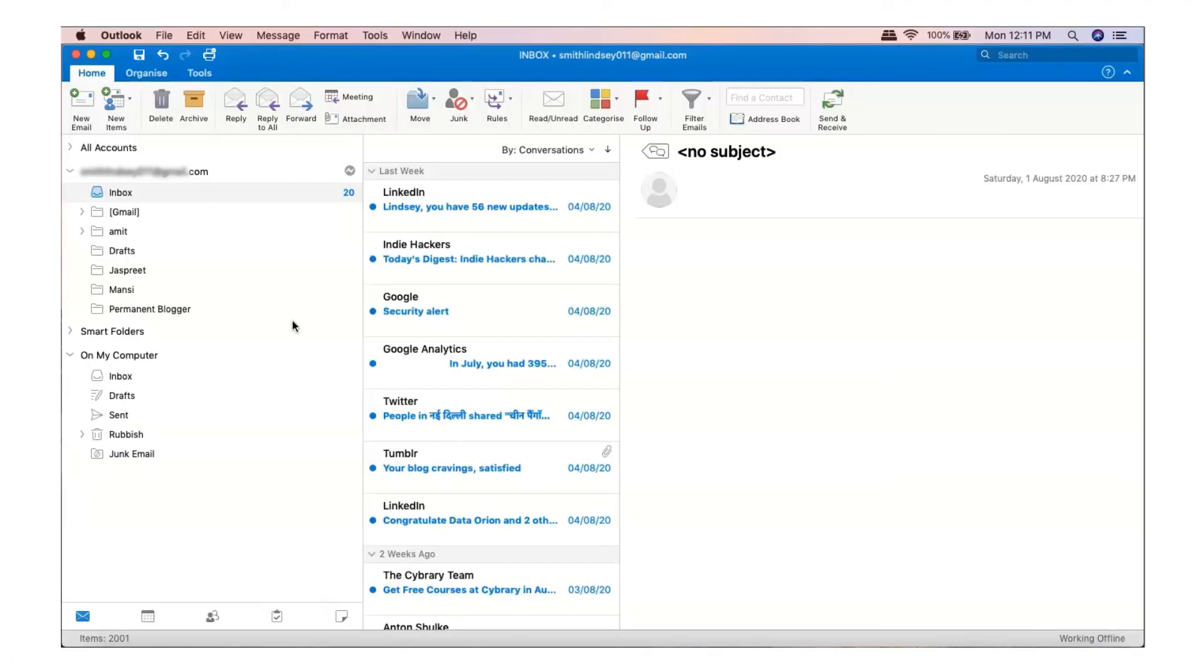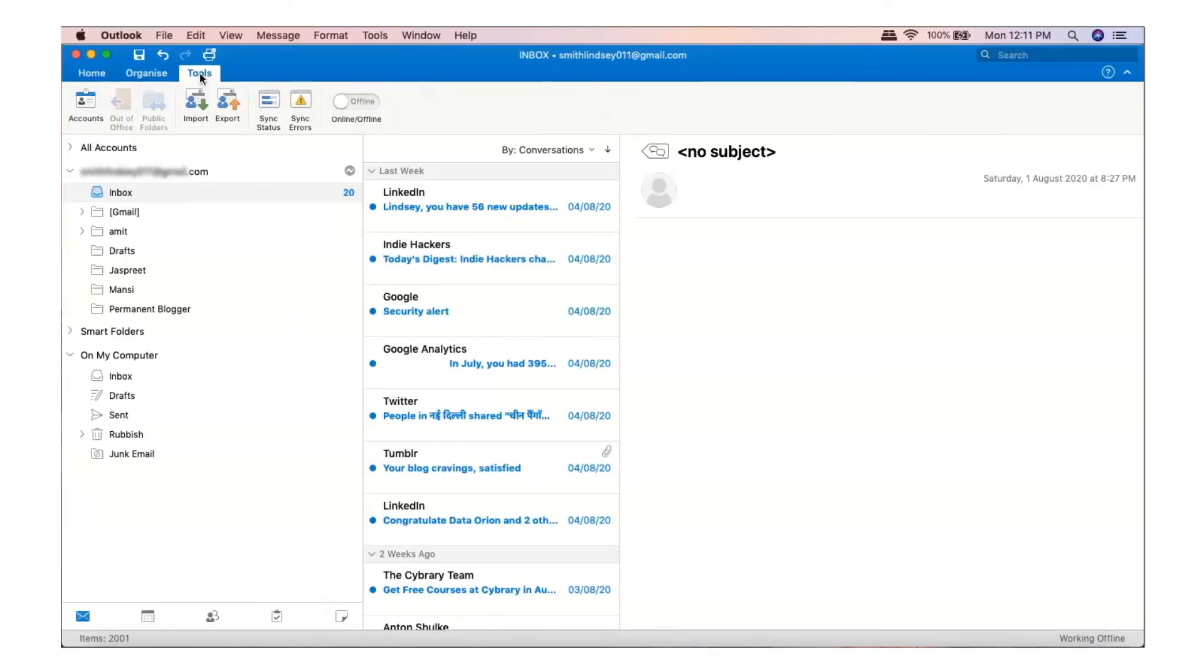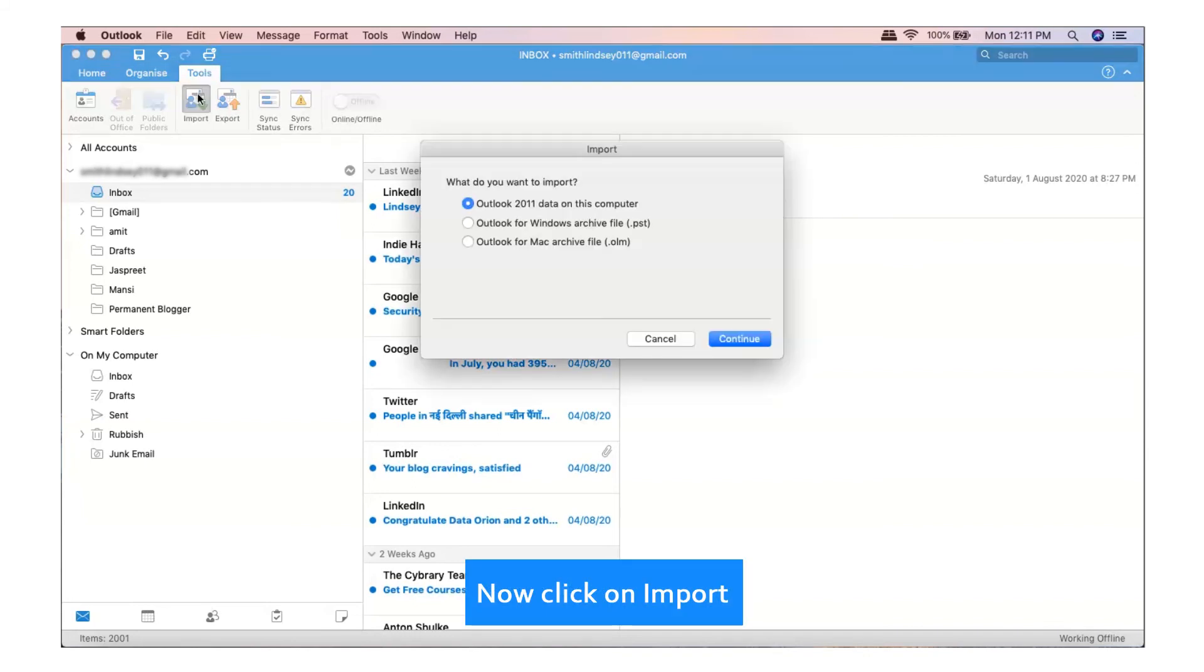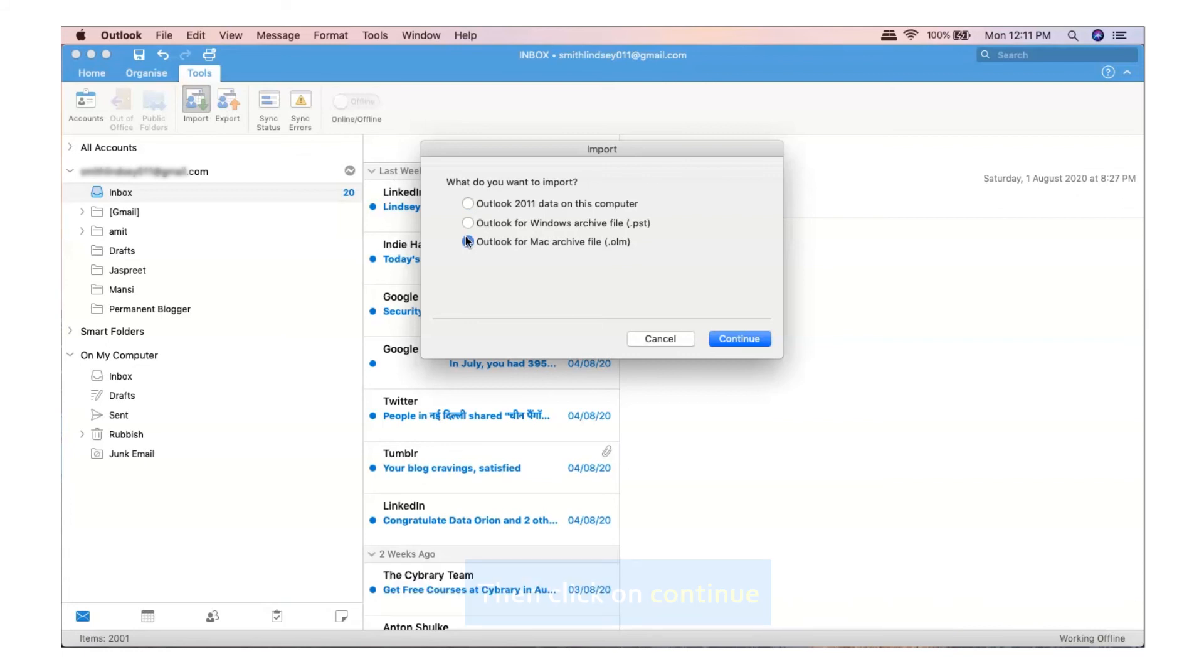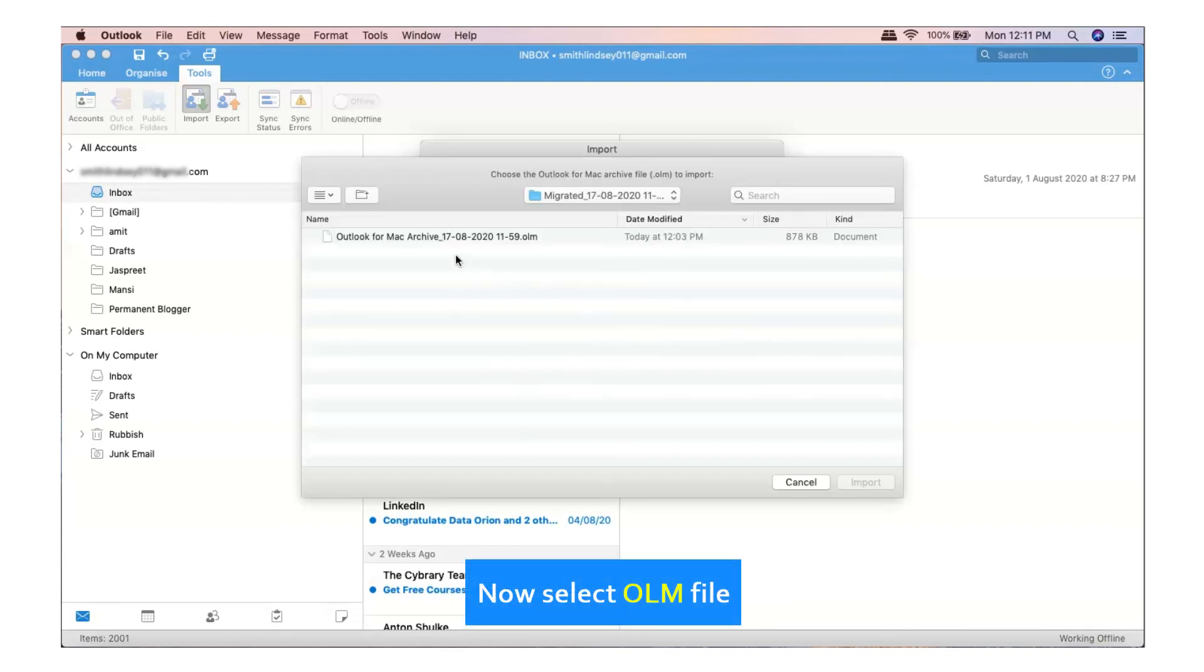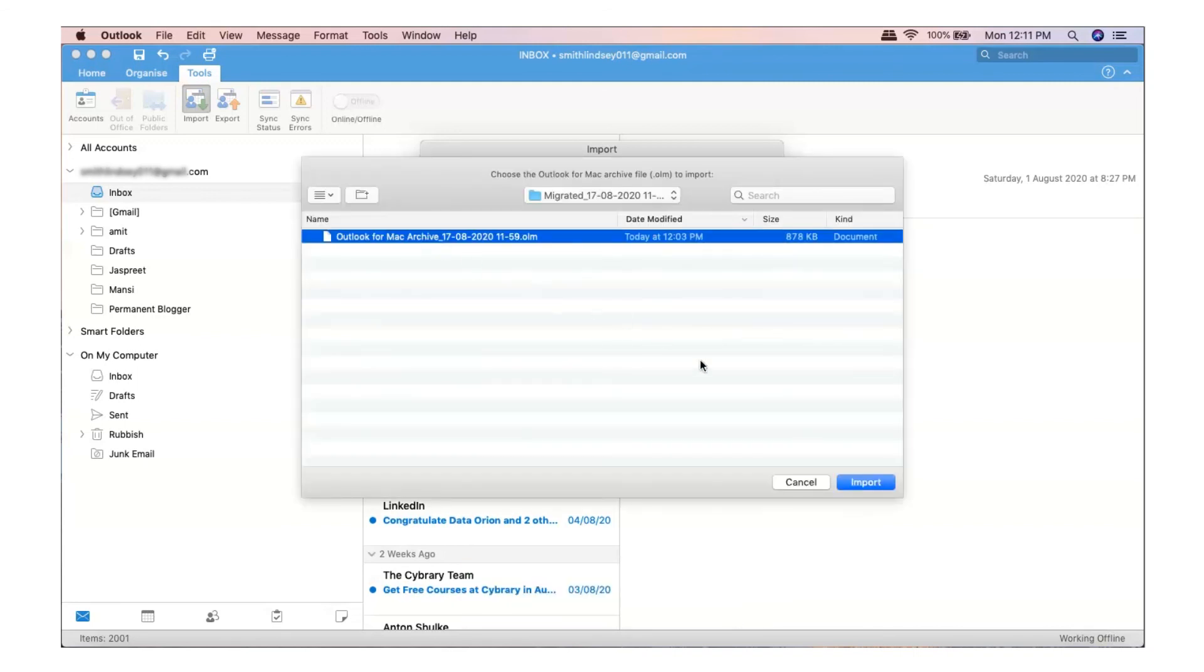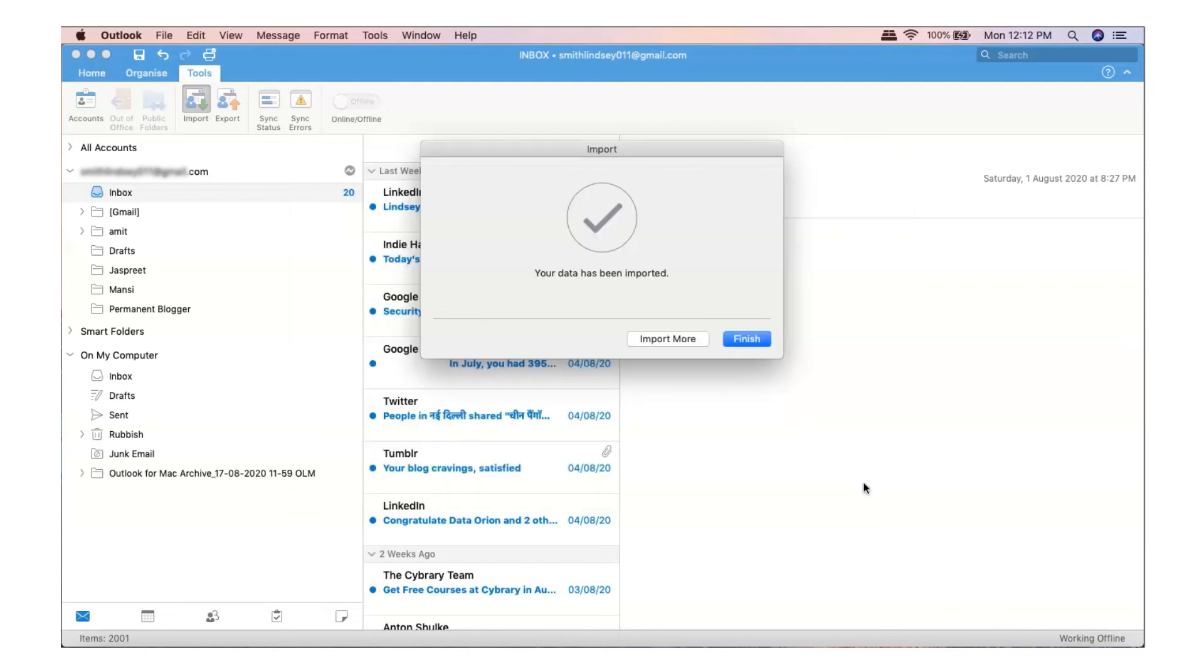Go to Mac Outlook. Go to Tools. Now click on Import. Now select Outlook for Mac Archive file dot OLM option. Then click on Continue. Now select OLM file. Click on Import. Then click on Finish.